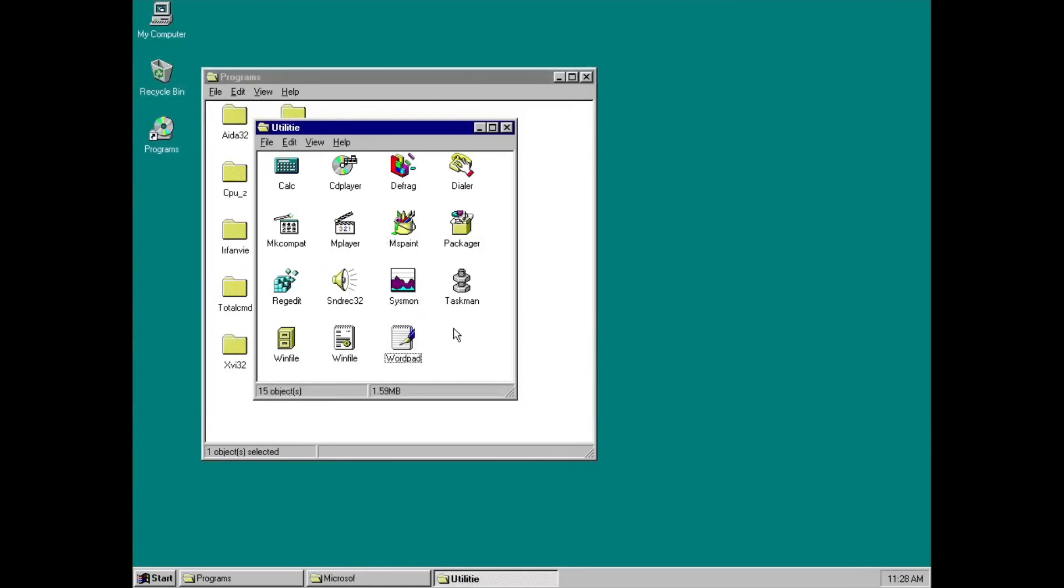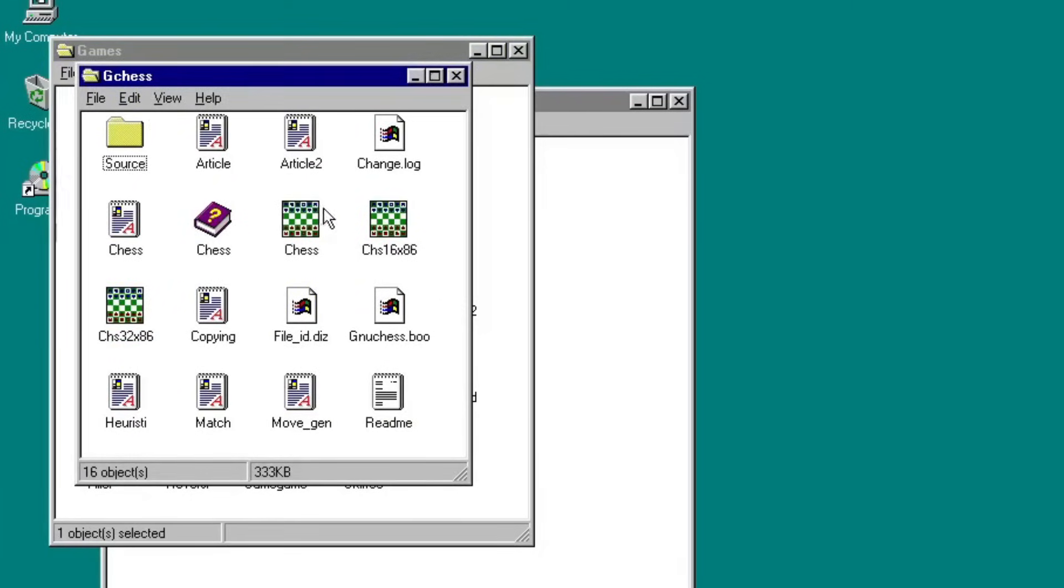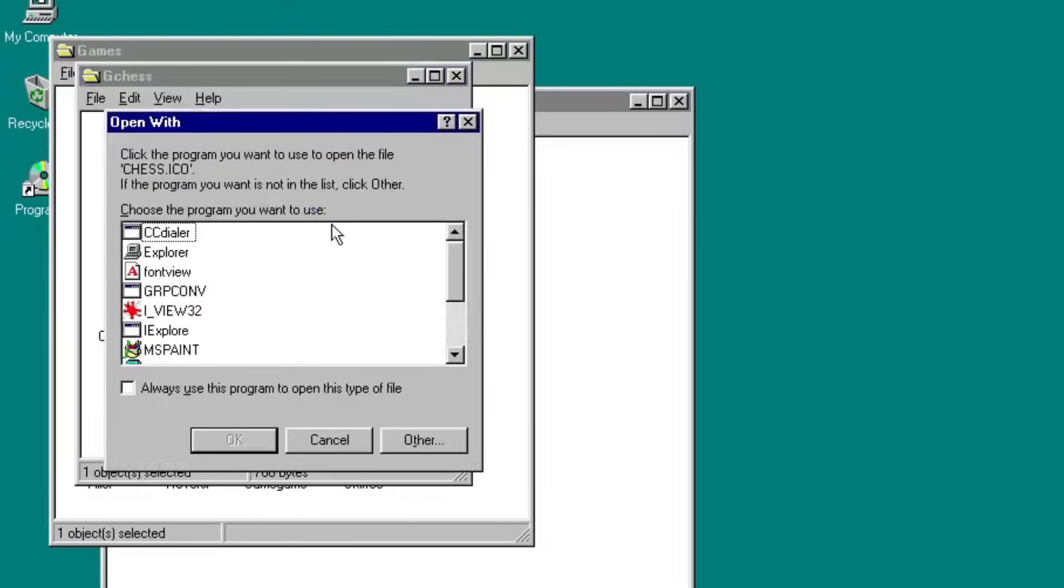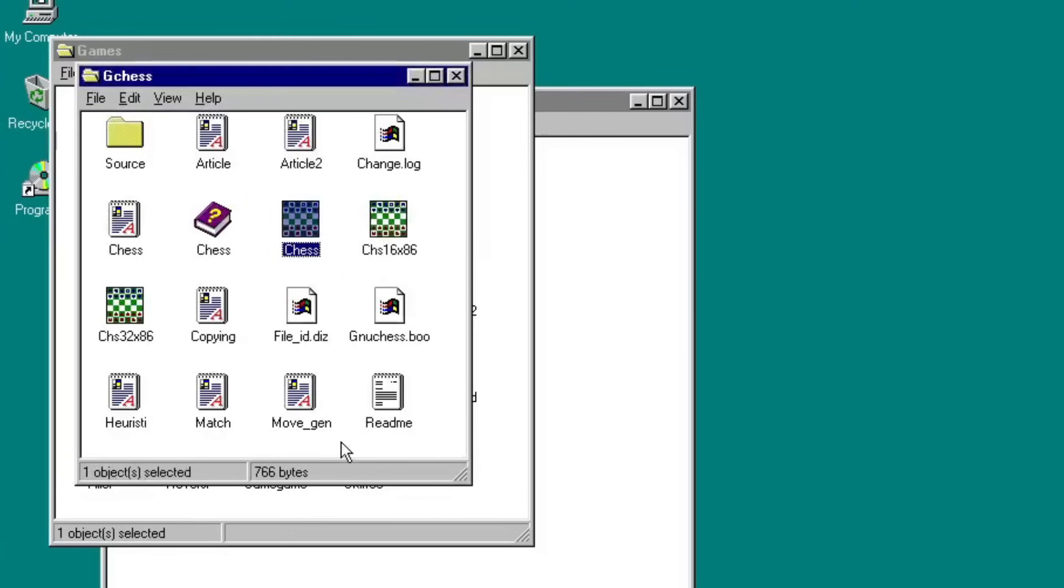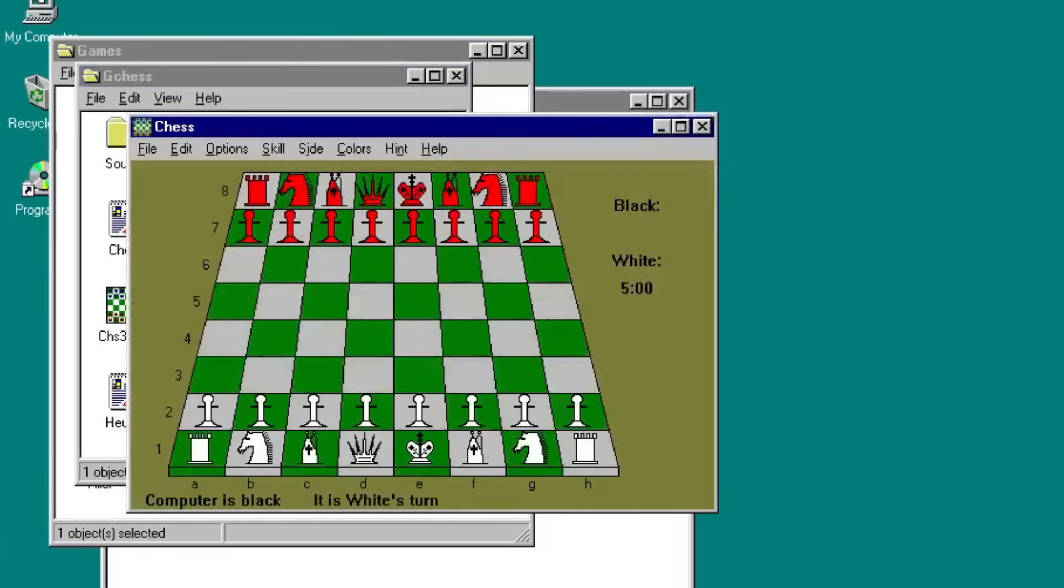Ever feel bored in this operating system? Well, fret not, because there are games that you can try. One of them is chess, which I am absolutely clocked in.